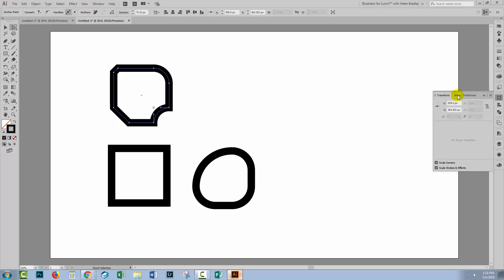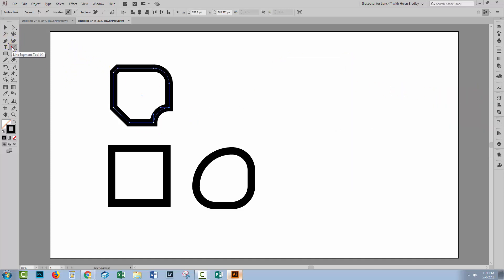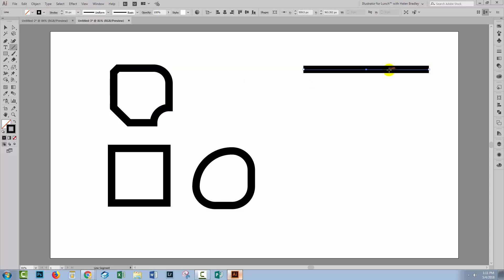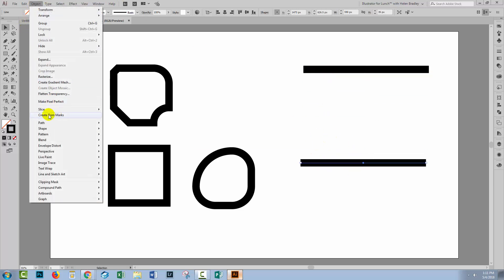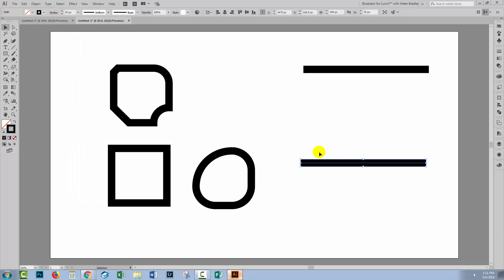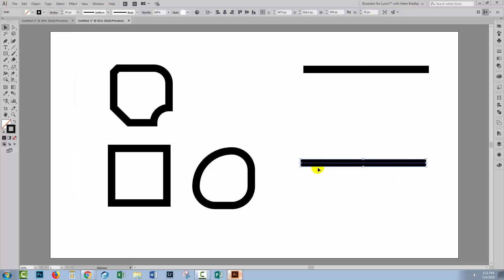Probably the most annoying part of live shapes happens when you do lines. So let me just drag out a line. And let's go and make a duplicate of that. And we'll convert this line into a regular shape. Object, Shape, Expand Shape.